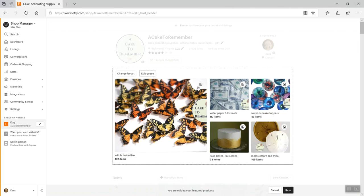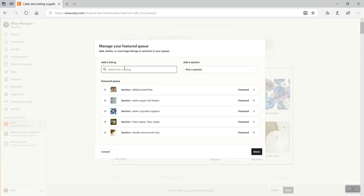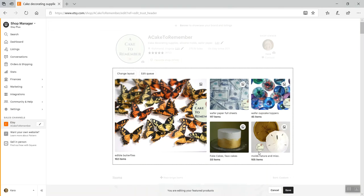And once you have the sections chosen, if you just want to feature a specific listing, you can do that too. And to do that, you would search for a listing here and put that in here. But if you wanted to do a section, that's what I've done, and that's how you do to get to this.